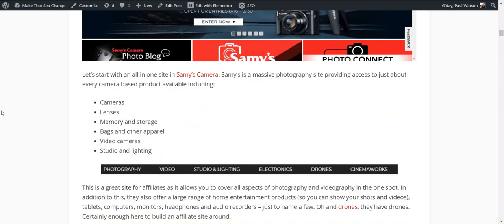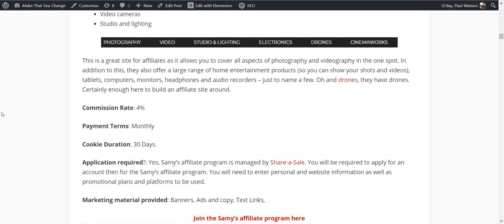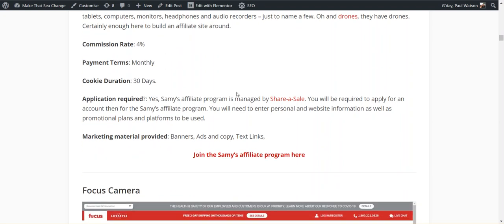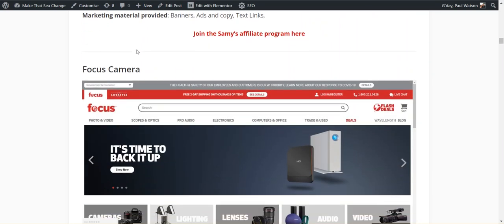So Sam's Camera covers all aspects of photography and videography. They have drones and all sorts of other equipment as well. They're managed through ShareASale, 4%, 30 days. Percentages in the camera niche are a lot less than some others for some reason. They're all around the 4% to 5%, not much. There's some courses later on that are higher percentages, but if you're looking at camera equipment, they all seem to be quite low. I guess that just goes back to the profit margin they're working with.